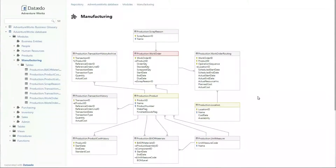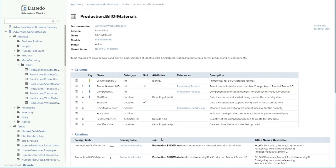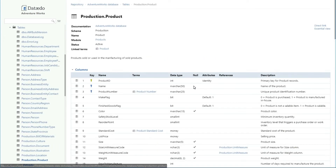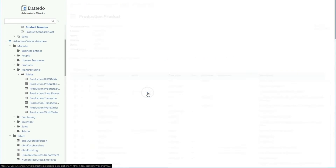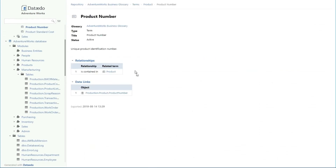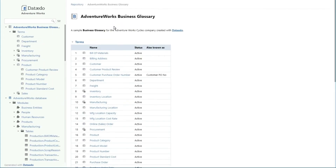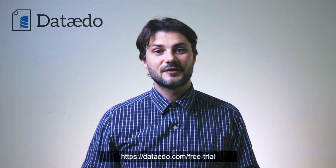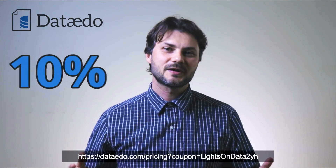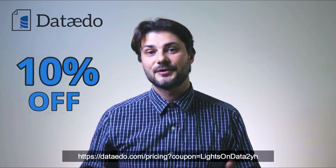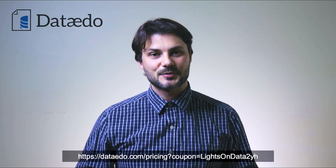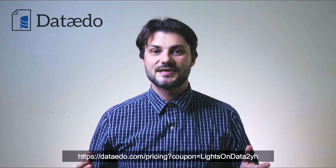Thank you to the sponsor of this video, Dataedo. Dataedo allows you to catalog, document, and understand your data with a data dictionary, a business glossary, and ER diagrams. Go get a free trial and check it out for yourself. Use the following coupon code for a 10% discount on your purchase — links are in the video's description — so start boosting your data and software initiatives today.